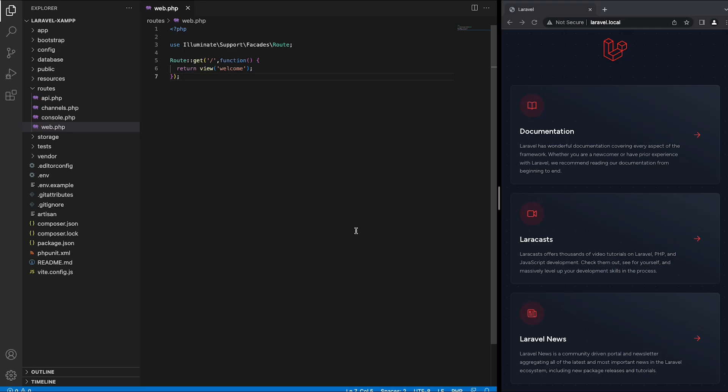Hello everyone and welcome back to my channel. In today's video I'm going to show you what middleware is and how to integrate the middleware concept into our Laravel application.